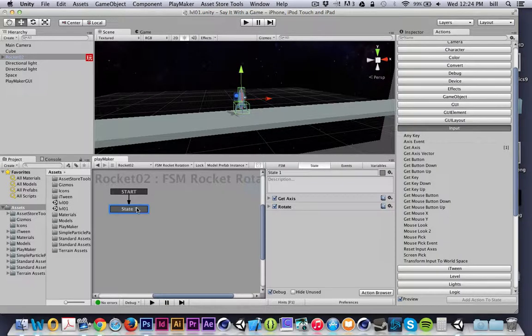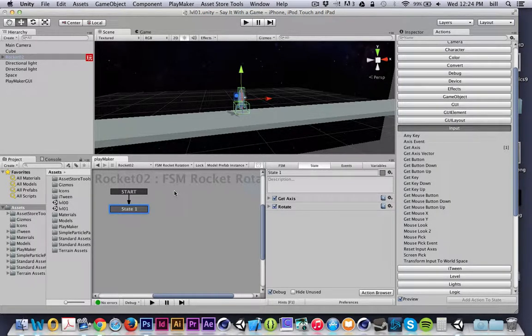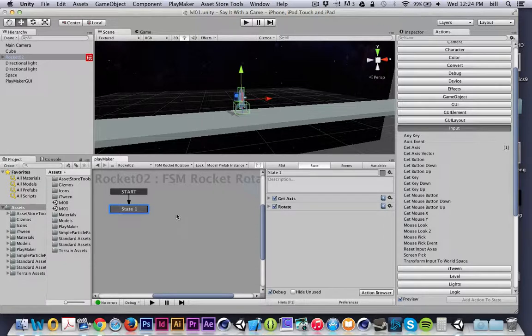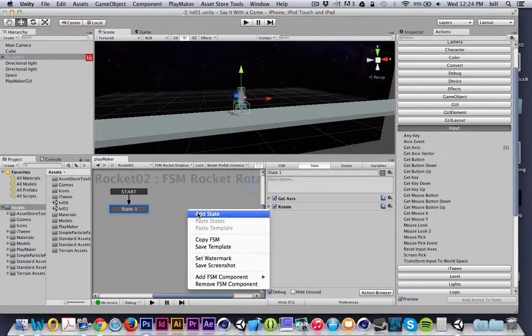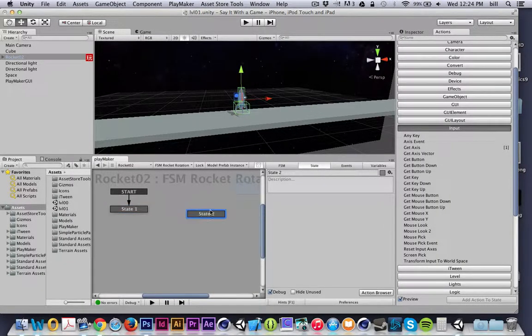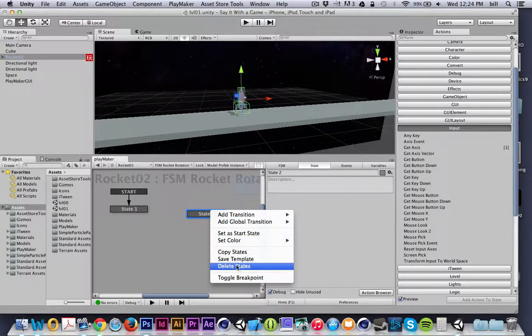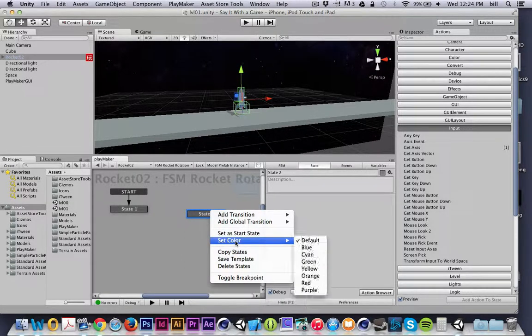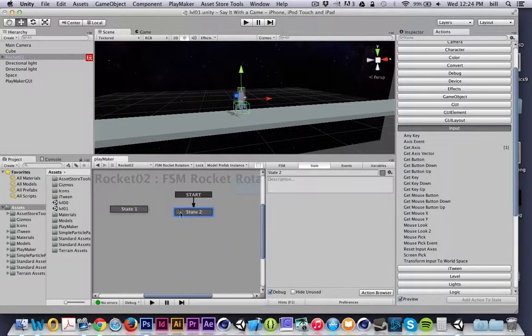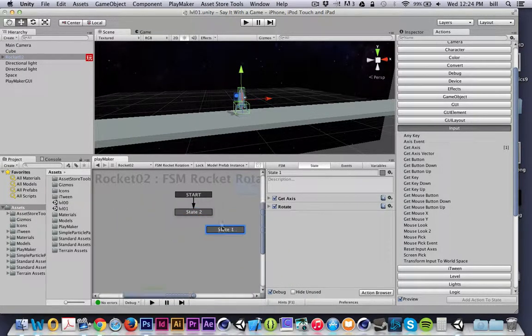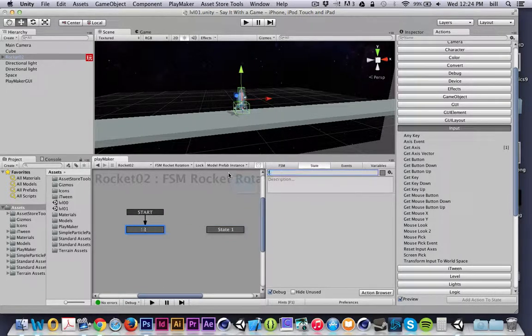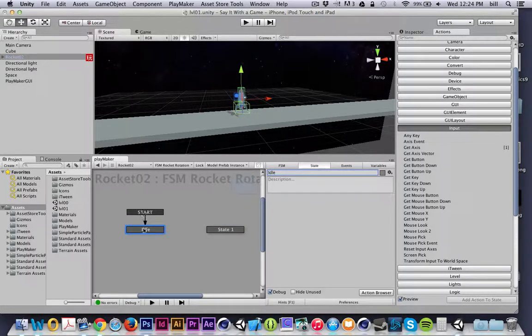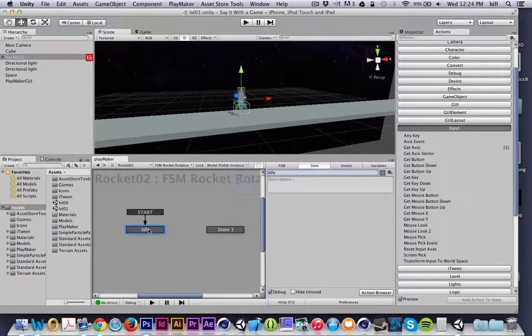So what I'm going to do is modify my rocket rotation to make it a little bit more complex. I'm actually going to make a state, and I'm going to set this new state as the start state. Now, this start state, I'm going to call this idle, as I like to do with most of my states that aren't receiving any input.